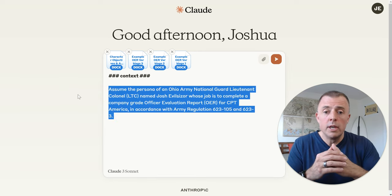We use the character objectives and accomplishment bullets provided to complete the character narrative of the OER. You will also refer to previous examples of completed OERs written by Lieutenant Colonel Josh Ebelsizer so that you can replicate the same writing style and tone used in the example OERs. This is very similar to how some organizations may try to take branding examples and create new narratives or copy using previous examples — a great example of how you could also mimic your own company's brand or voice.